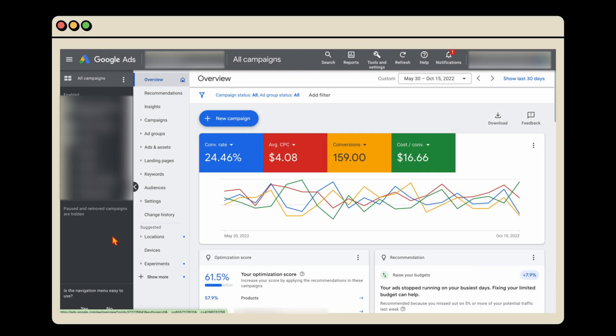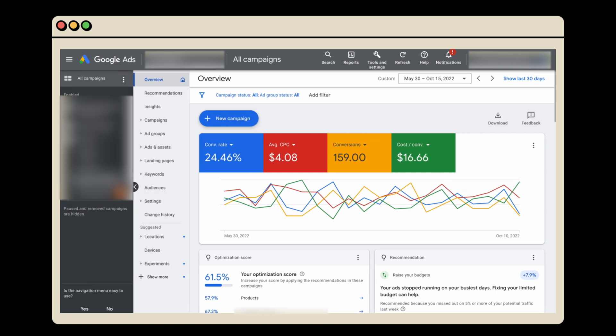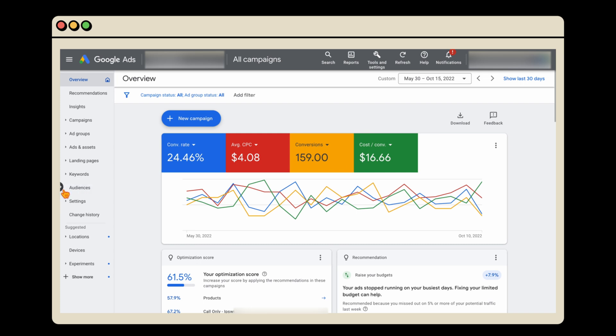One thing to mention: if you're not seeing this big column to the left, it could be because you're on a smaller screen. You just need to hover over this arrow and you can either show or hide that column from there.